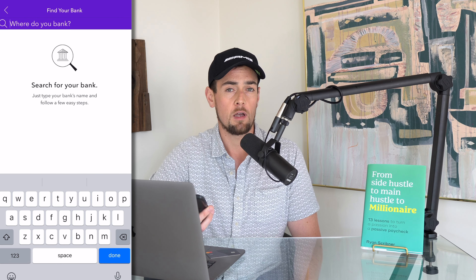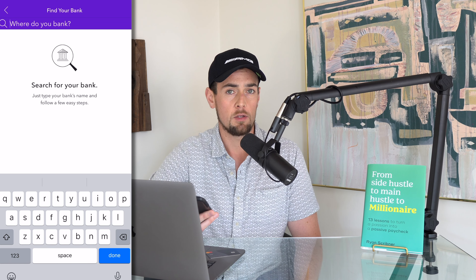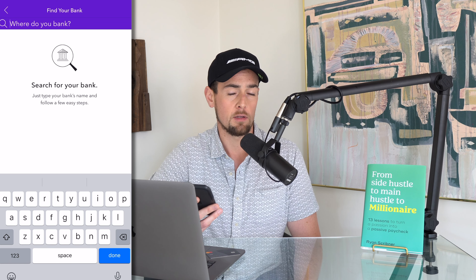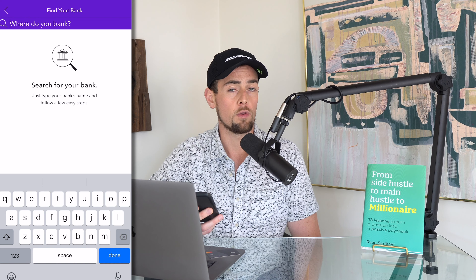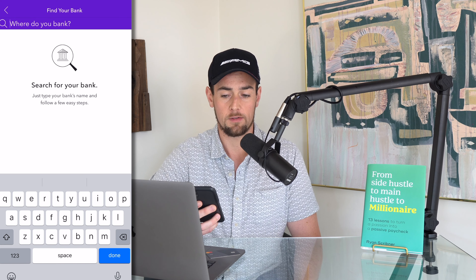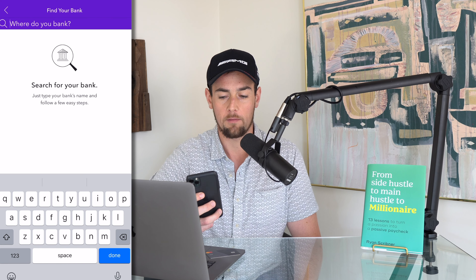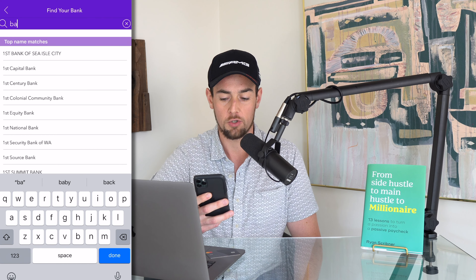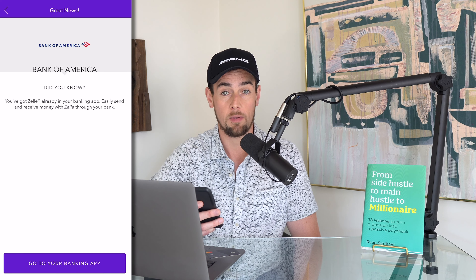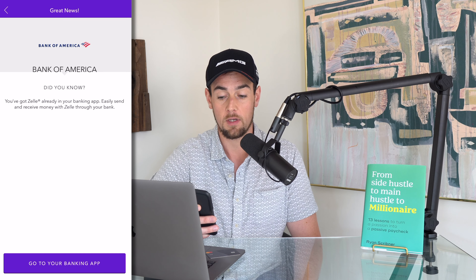Now at this point you do have the option to search for your bank. I want to show you what happens here because this is another way to tell whether or not you have a direct Zelle integration with your financial institution.